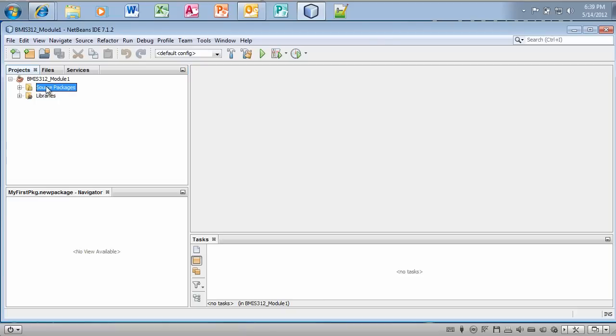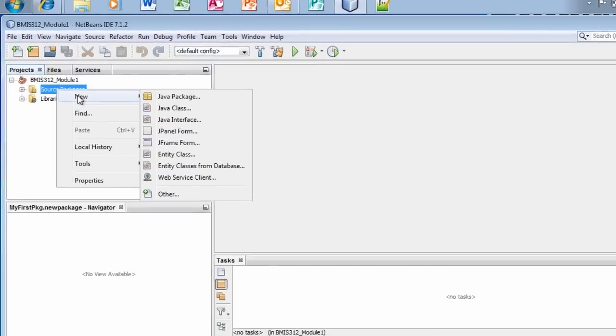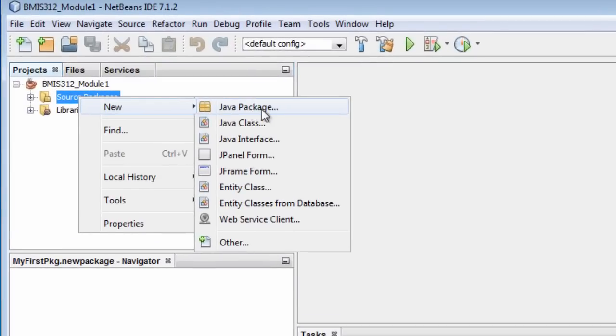Now let's say I wanted to add a package in here. All I would have to do is right click, select new, and then Java package. Notice I could also add other things.